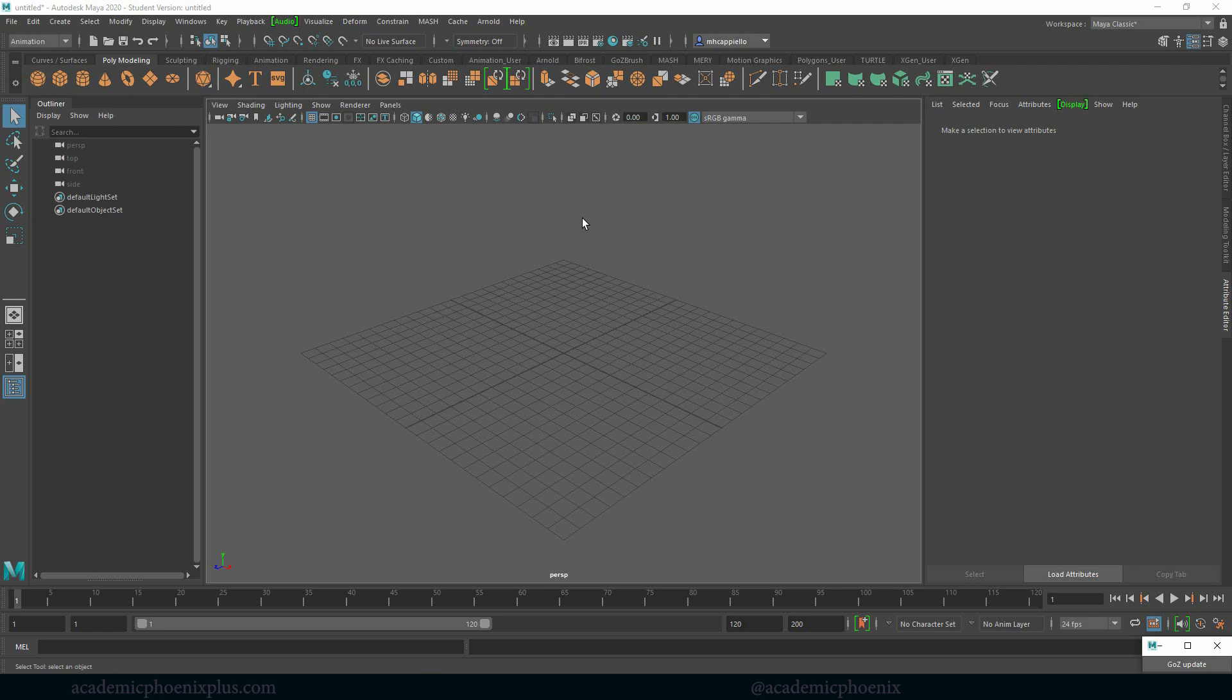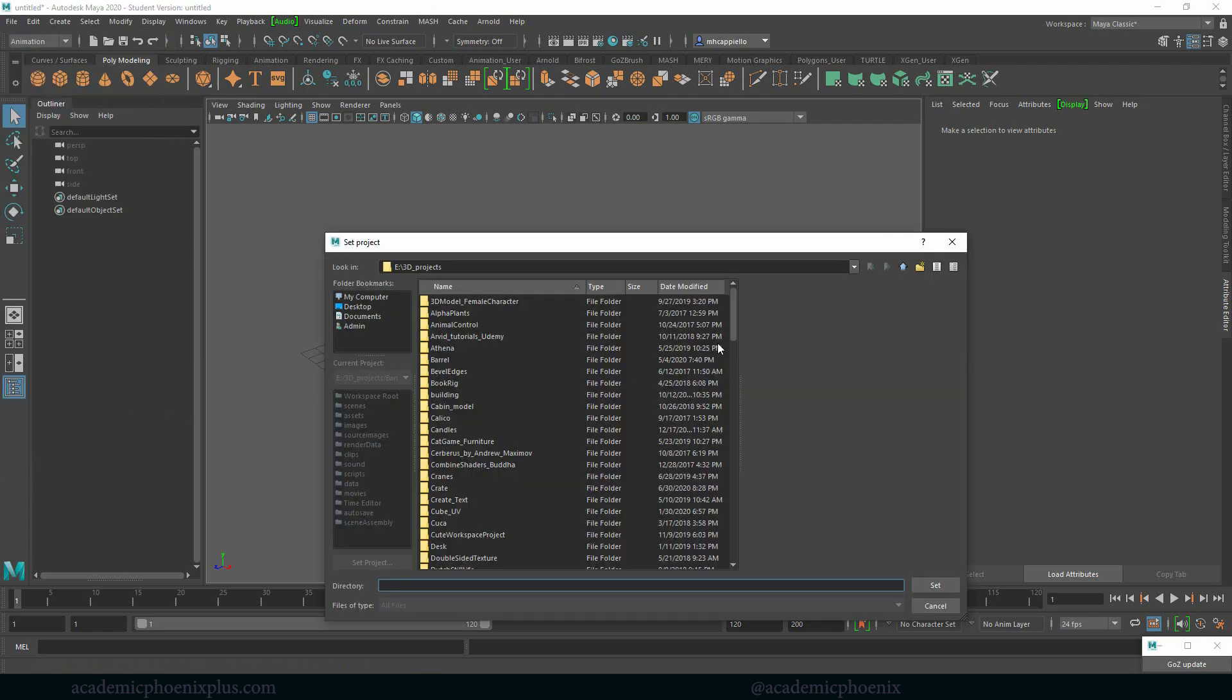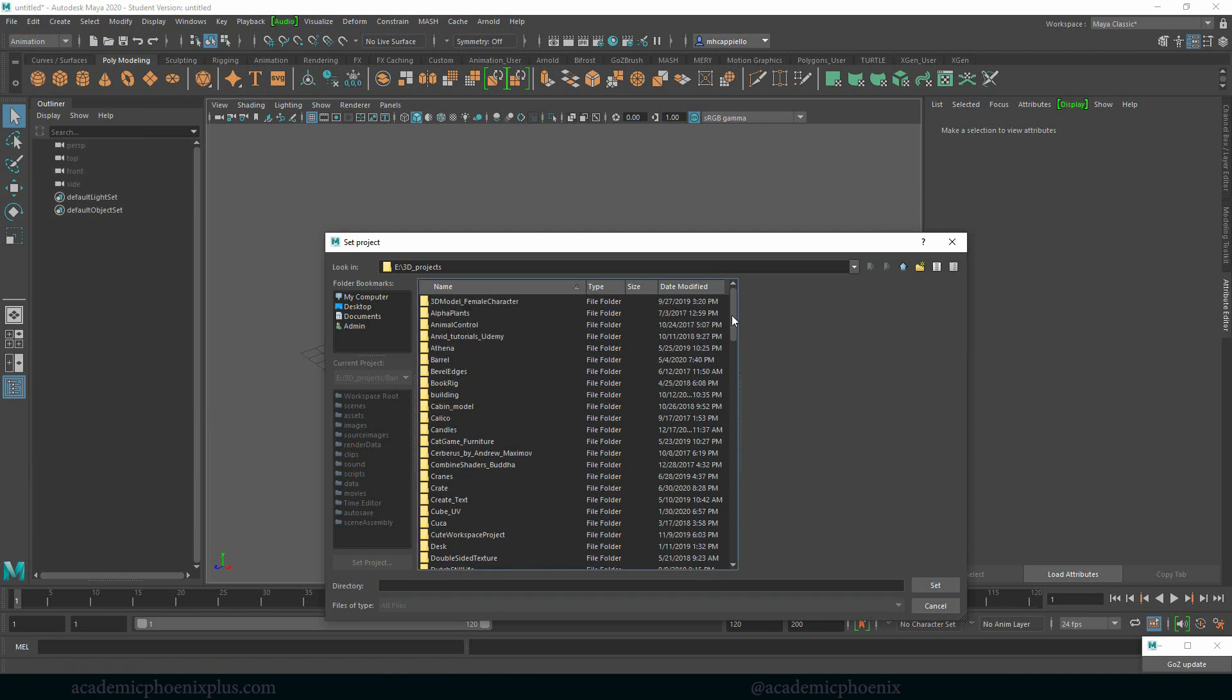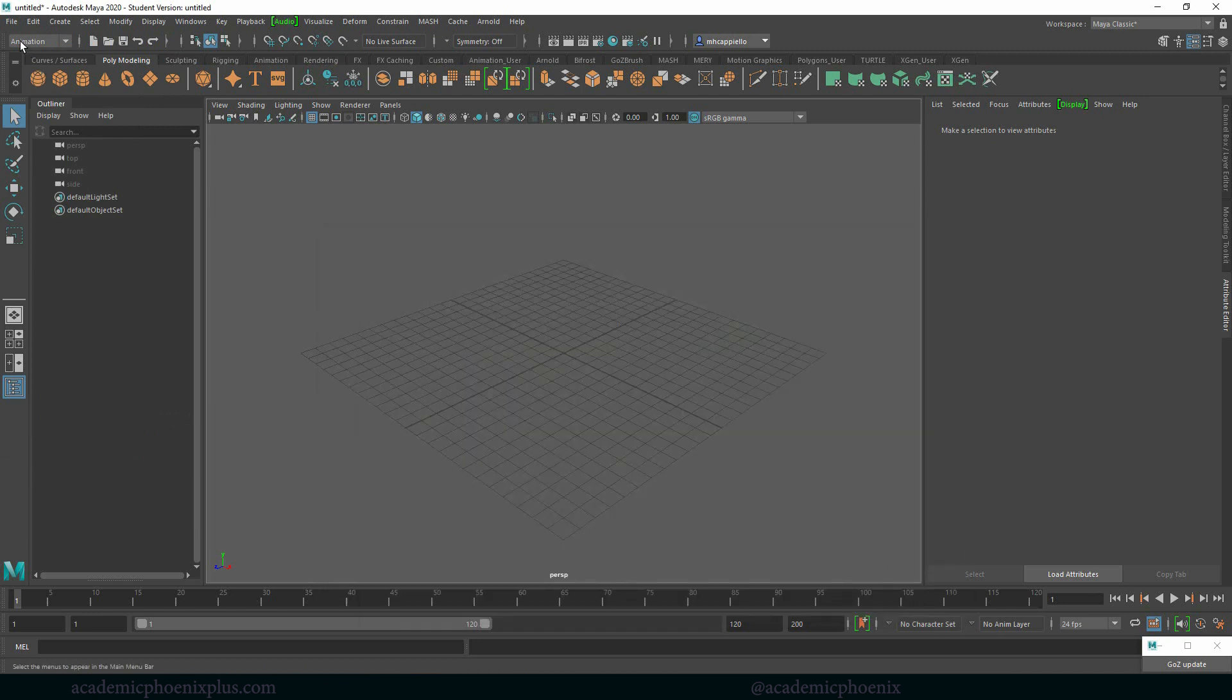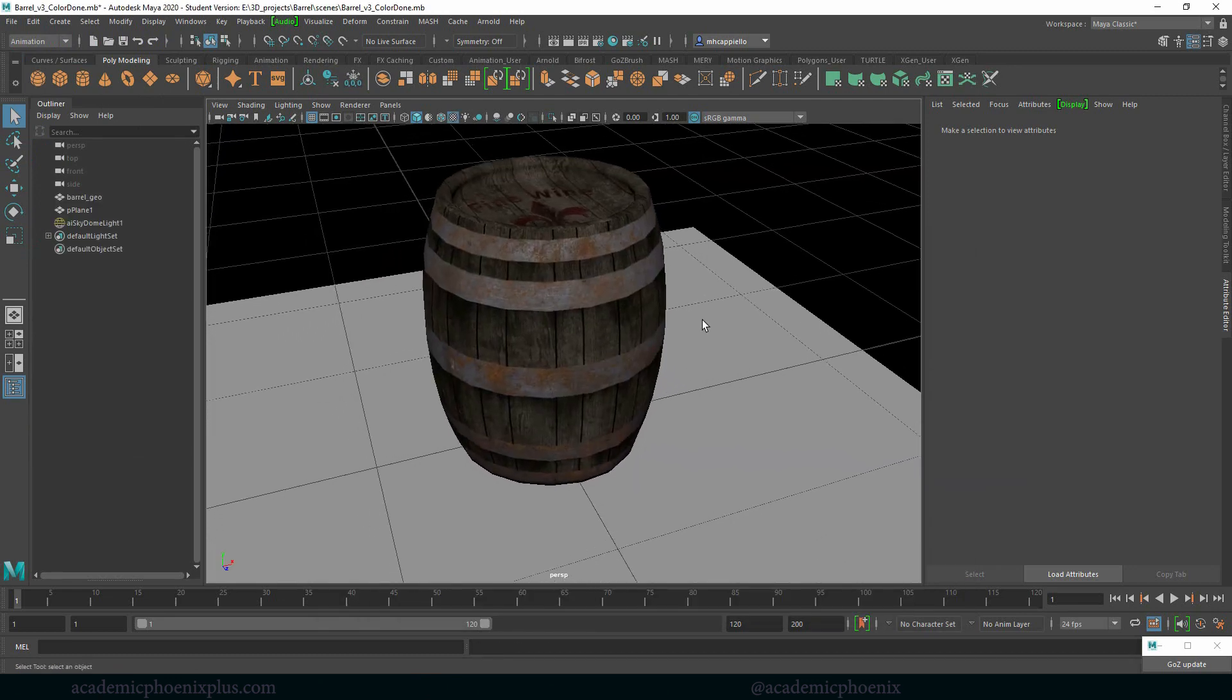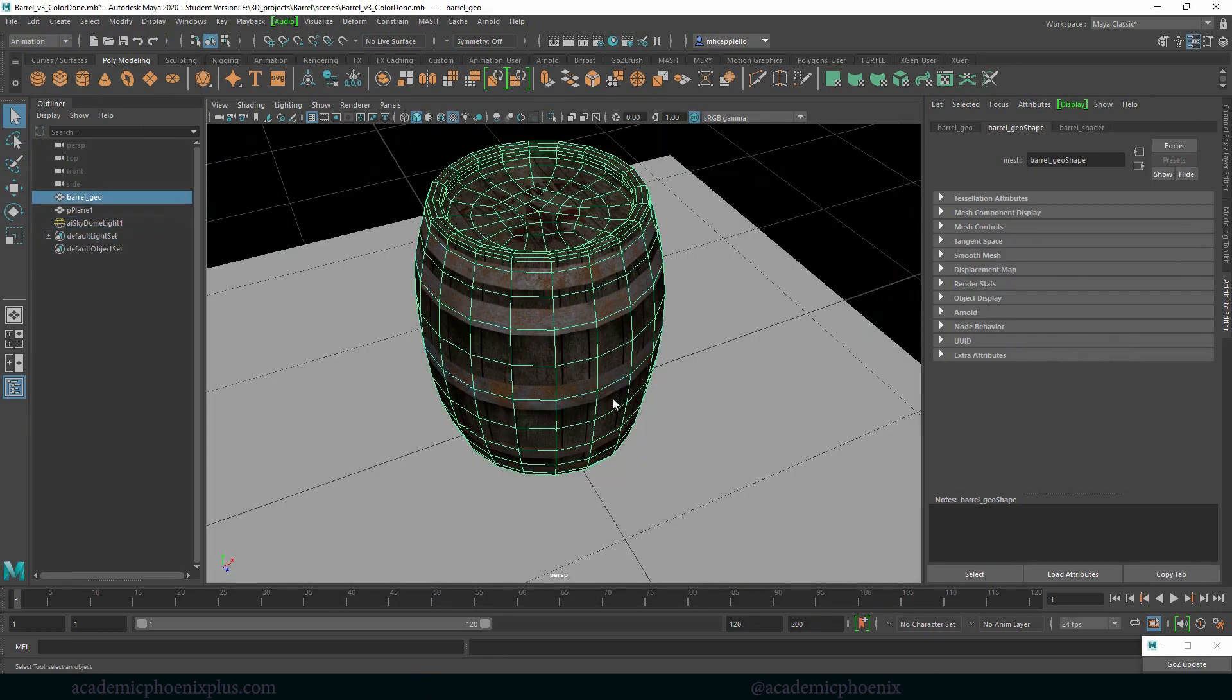The first thing we need to do before we open any file in Maya is go to File Set Project. I have a ton of projects but the one I'm looking for is Barrel. Let's go ahead and set it, File Open. So far we have a physical sky in the back and the model is ready to go.